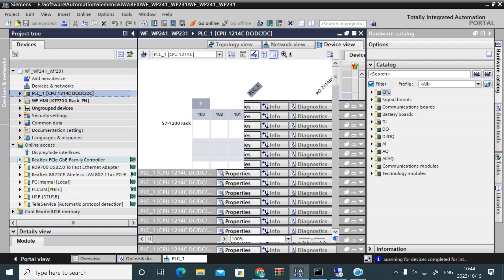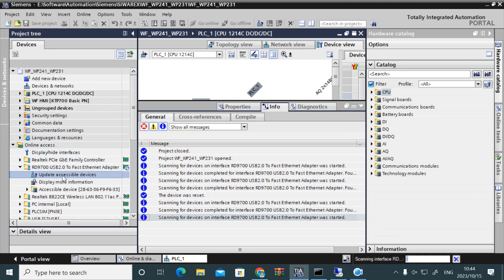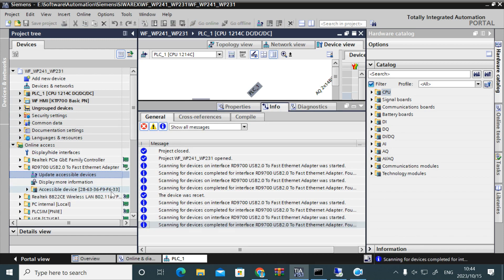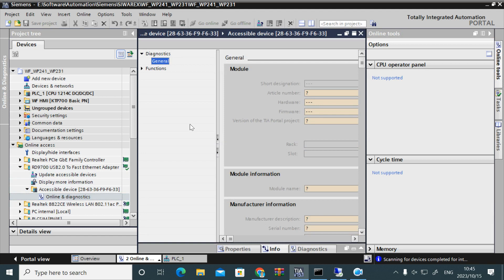Now go to Online Access. I have connected to the PLC by an Ethernet-USB converter. Click on 'Update Accessible Devices.' You can see one accessible device is found, but it has no IP address — it only has a MAC address, and no IP address is set.